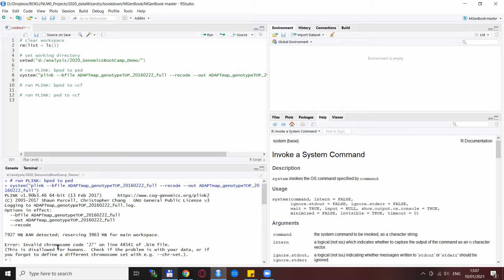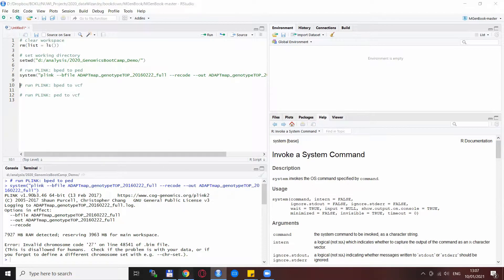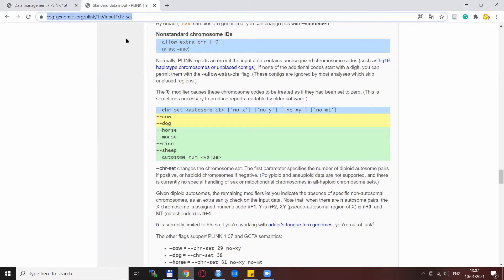When we run this Plink line, we see it starts but gives an error message: 'invalid chromosome 27.' This is a rather common error when working with non-human data, because Plink was constructed with human data in mind, so anything with more chromosomes is recognized as an error. What you have to do is set the chromosome numbers correctly for your organism. You can use --chr-set for any organism, or use one of the predefined organism shortcuts already in Plink, which you can find on the Plink website.